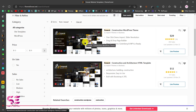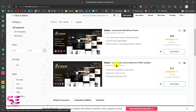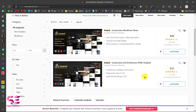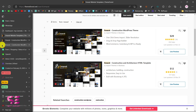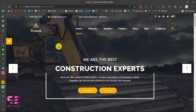You can see this is the WordPress version, and this is also available as an HTML template. So if you are creating a website using a high-end language you can also get its HTML template. In this video we are going to use the WordPress theme and we'll see how we can set this up and create a construction website.